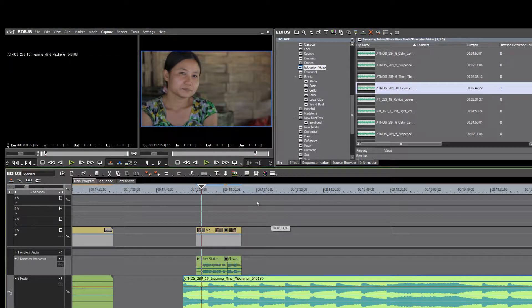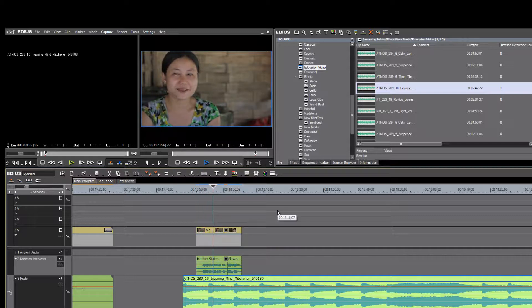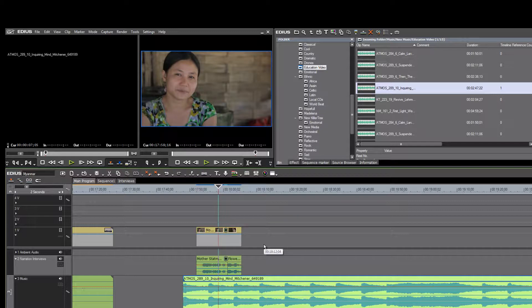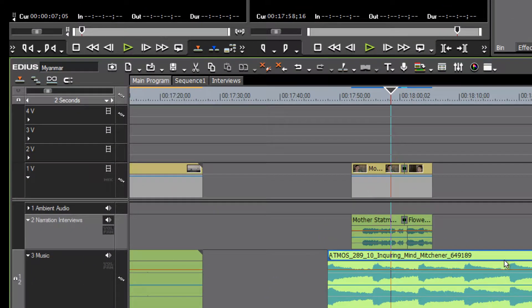As we listen to the two together we see that the music is way too overpowering, so we need to reduce the volume on the music track. How do we do that? Well, as we examine our music track closely...